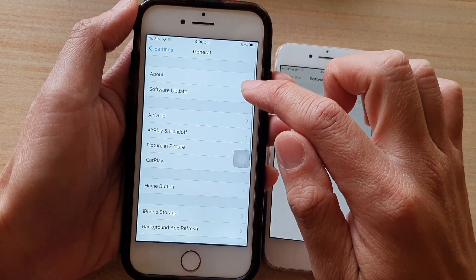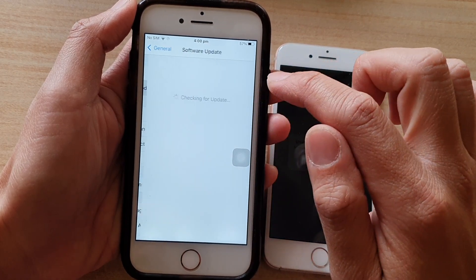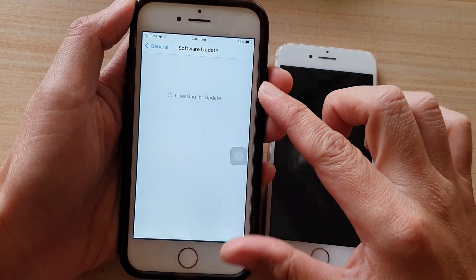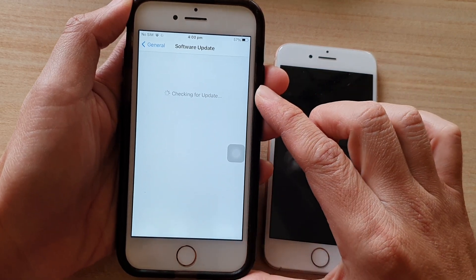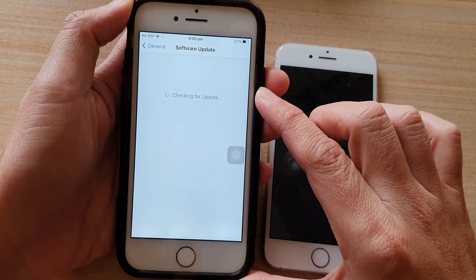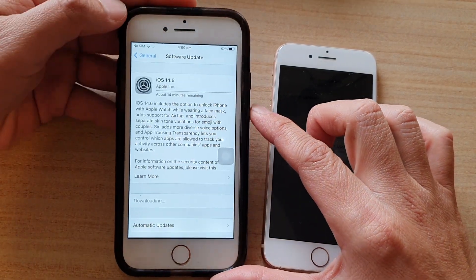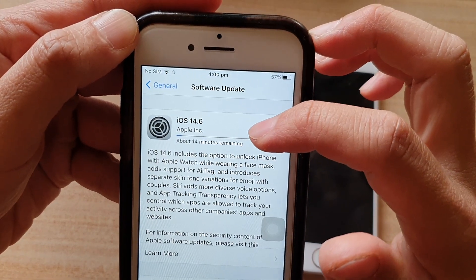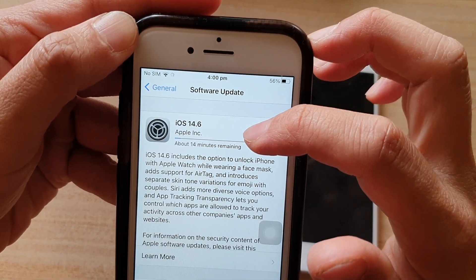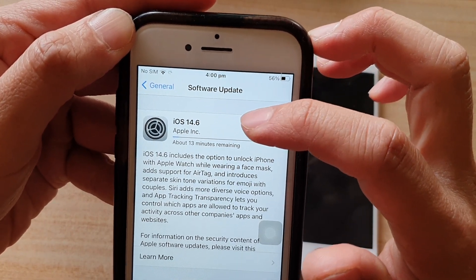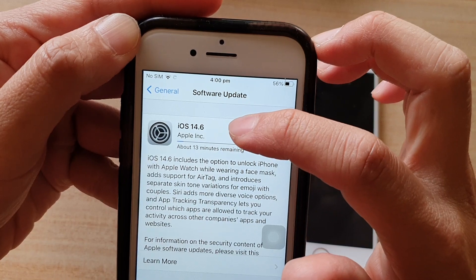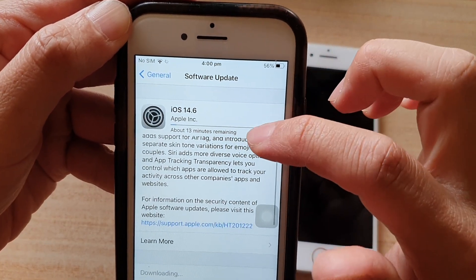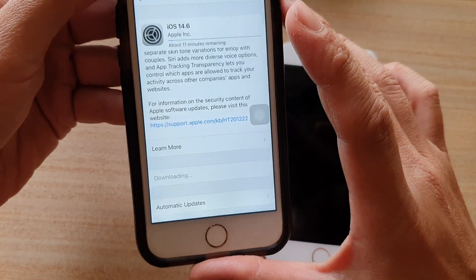Then tap on Software Update and the phone will proceed to check for the latest update. If there is one available for your phone, it will allow you to update to iOS 14.6. At the moment you can see the phone is currently downloading the software to iOS 14.6, and once it has downloaded it will proceed to install the update.